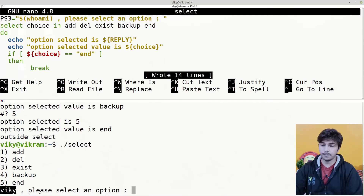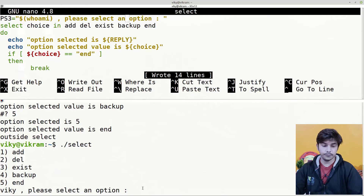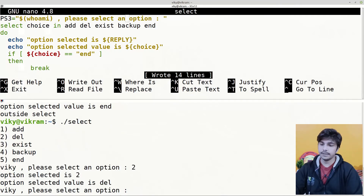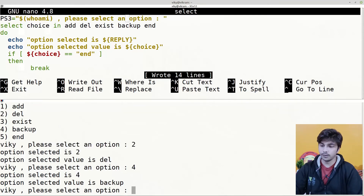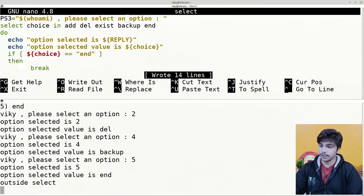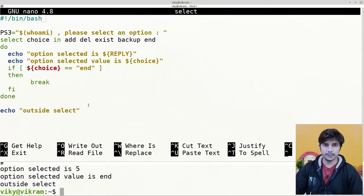Let's save it and execute. You can see I'm logged in as 'wiki', so it says 'wiki, please select an option'. I can write 2, it performs the task, then asks again. I write 4, it performs, then I write 5 to end the select loop.